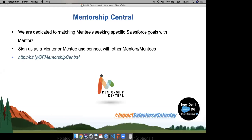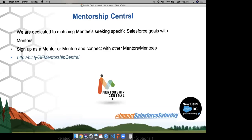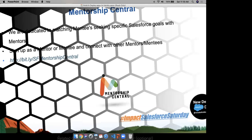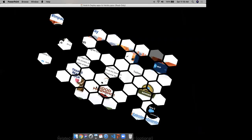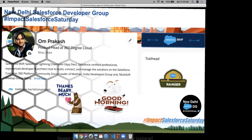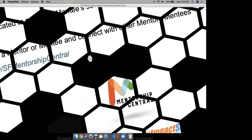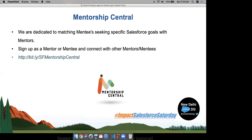Mentorship Center is a platform that allows mentors and mentees to connect. This platform is basically for all who want to grow in the Salesforce ecosystem. We have experienced mentors who will help their mentees with a guided path. You can register at bit.ly/SFMentorshipCenter. I urge each and everyone to take a screenshot of the topics you learn today and post on Twitter with hashtag #ImpactSalesforceSaturday. At the end of this session, we have one quiz and a swag for one winner as well.